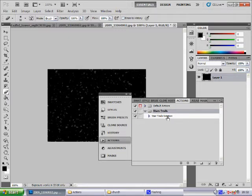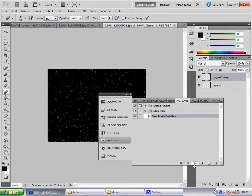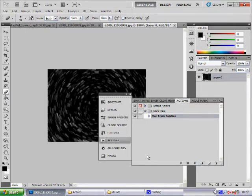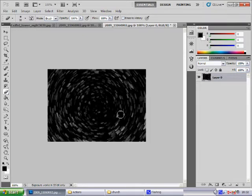Then select Star Trails Rotation and then click the little play button. Wait a few moments to render and then it's done. Click the little X to take the box away.